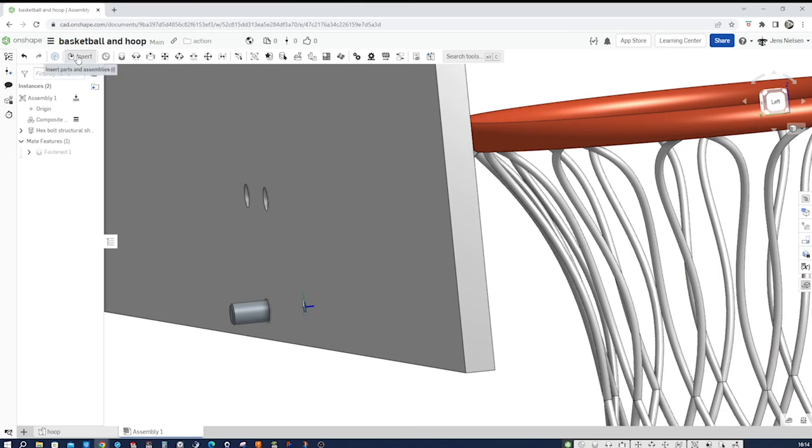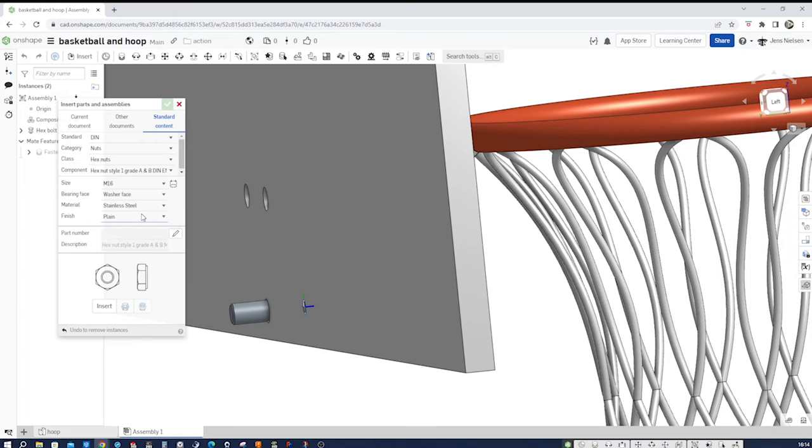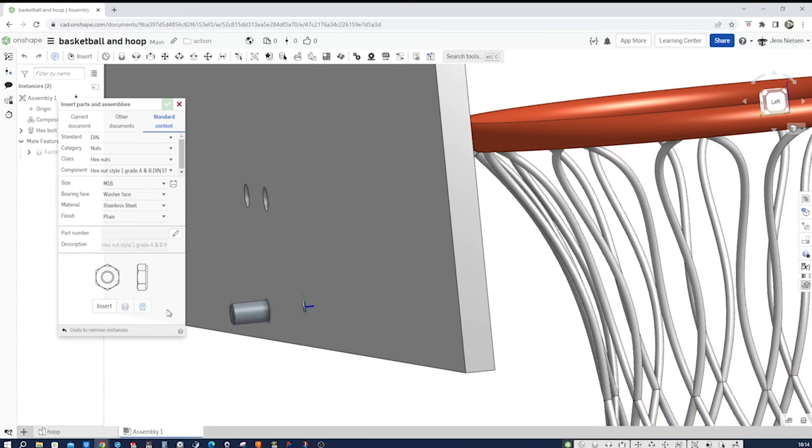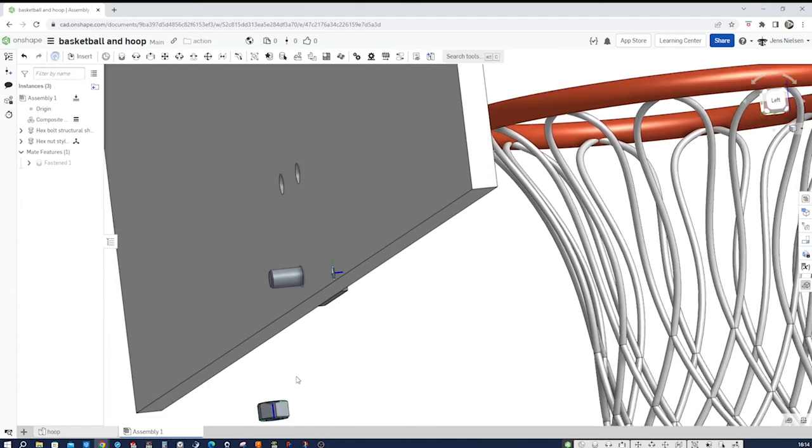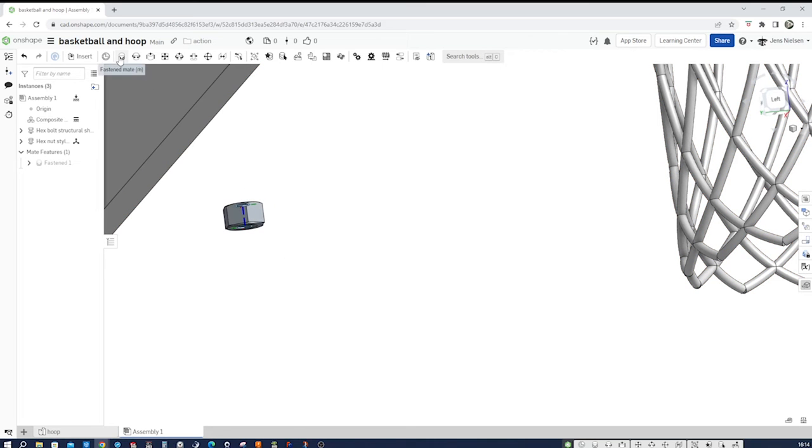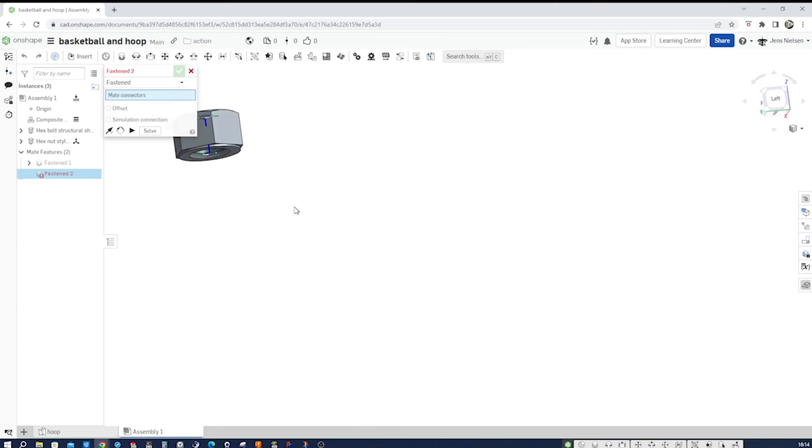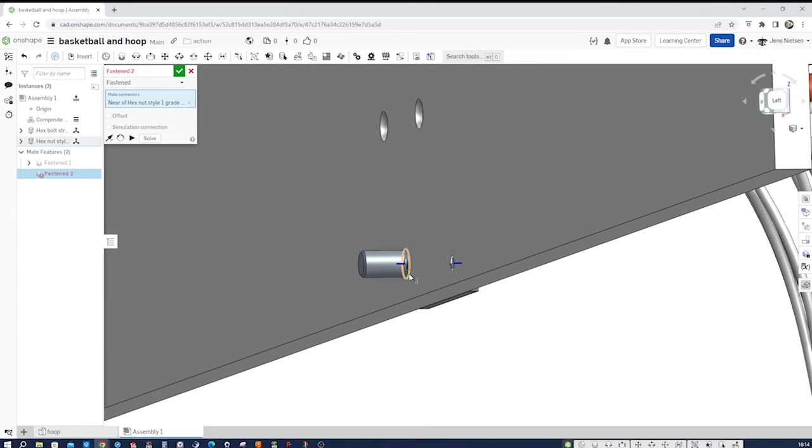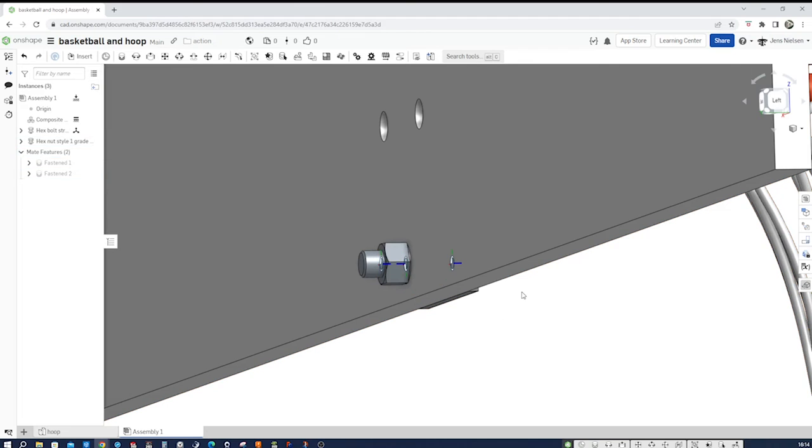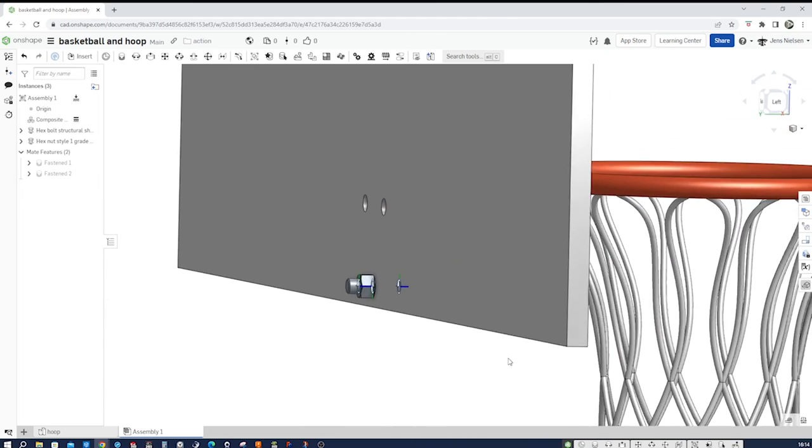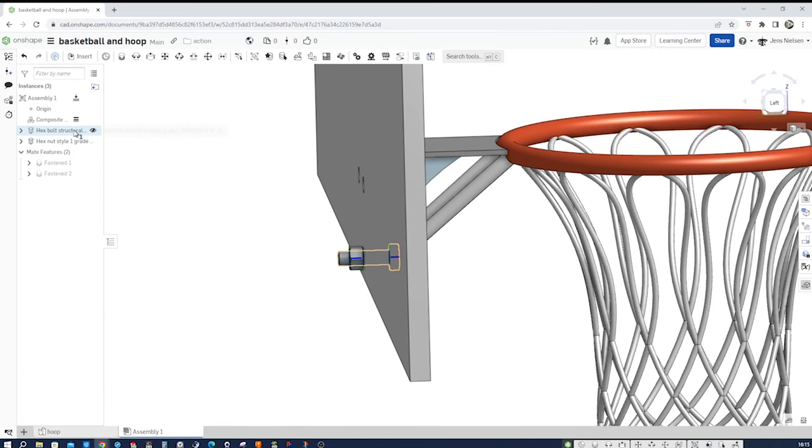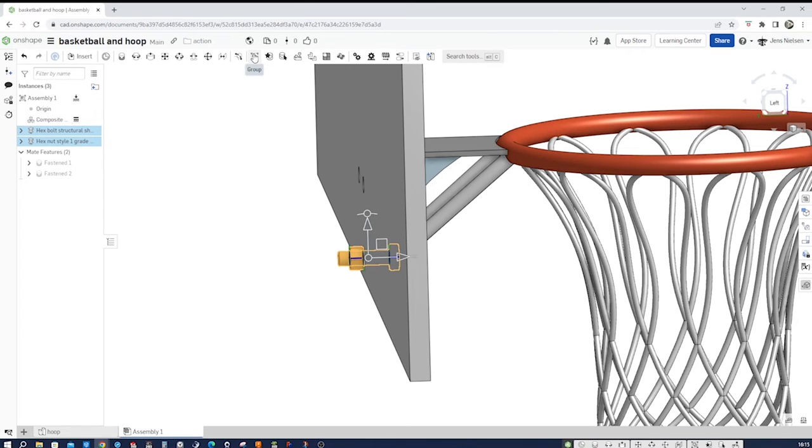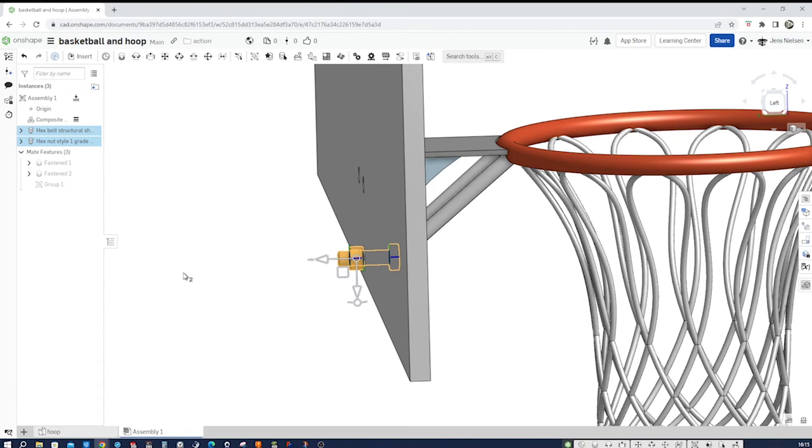Now let's insert the nut, M16, washer face. Okay. I go to insert, I accept that. So we don't really need a washer. So I go to fasten, take that mate connector here, hover over that edge, accept that, and exit the command. So we got one instance of that. Let's group those two and create sub assembly, move to new sub assembly. And we see we got a new assembly tab here with those two.